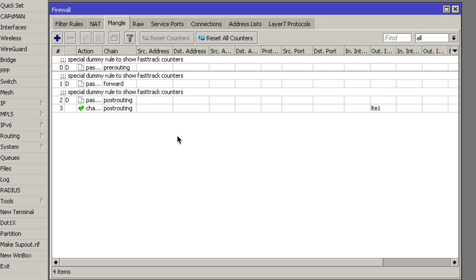That's all you need to do in order to change the TTL value of all the packets leaving your LTE interface. The reason why we set the TTL value to 64 is because it is the most common default value, and that is the value your mobile operator is very likely to be expecting.